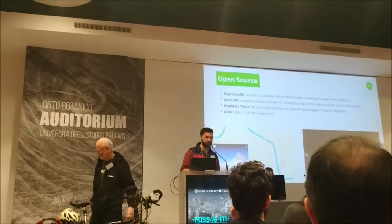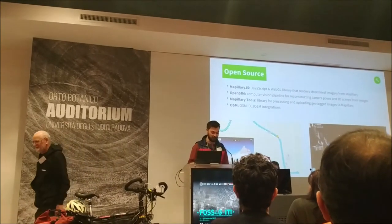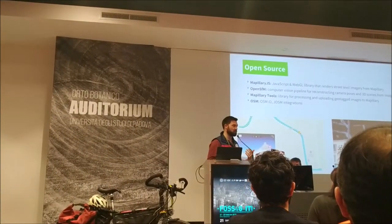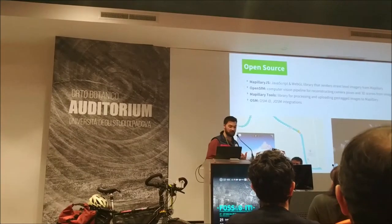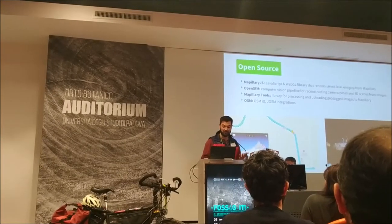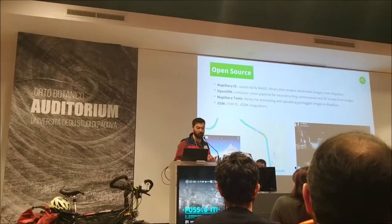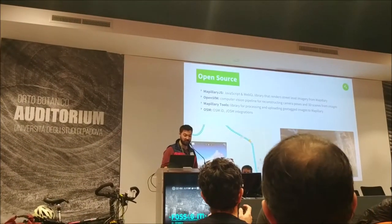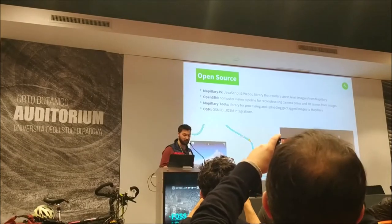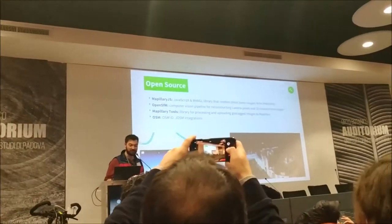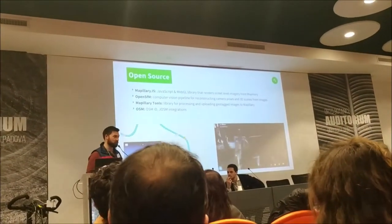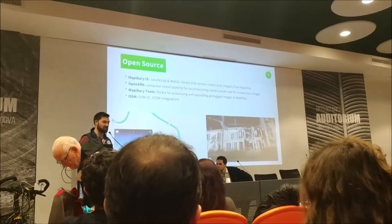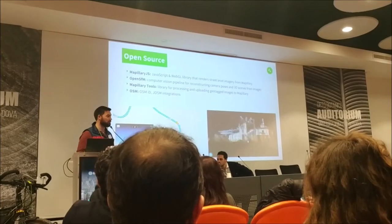Some of our open source projects within Mapillary include Mapillary.js, our library for viewing images and navigating between them. This is on GitHub and completely open, based on WebGL and JavaScript. We also are maintaining OpenSfM, which is for structure from motion — a computer vision pipeline for reconstructing scenes in three dimensions from photographs.